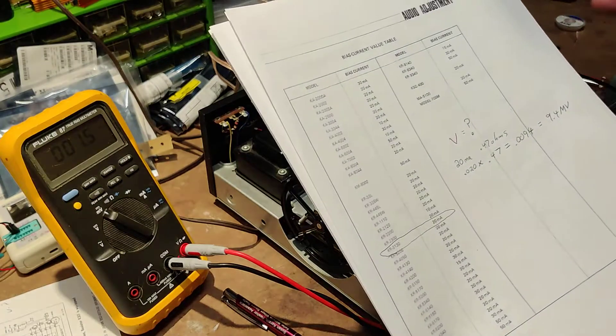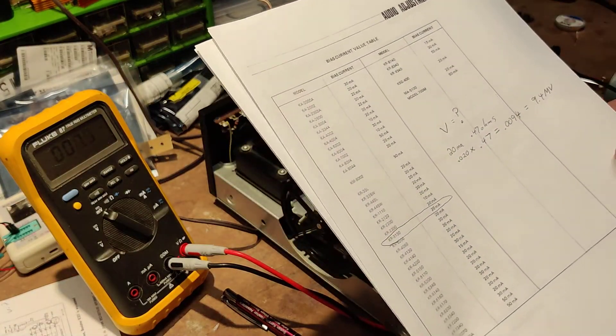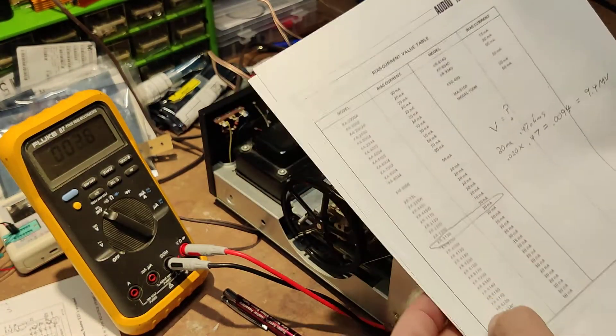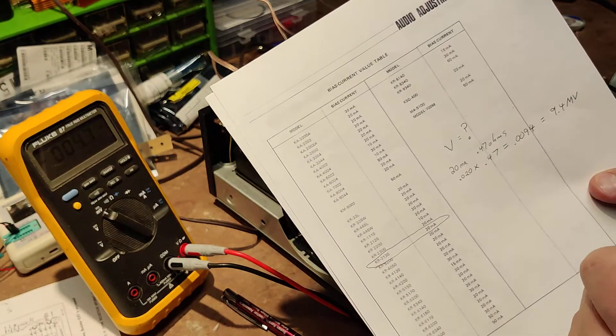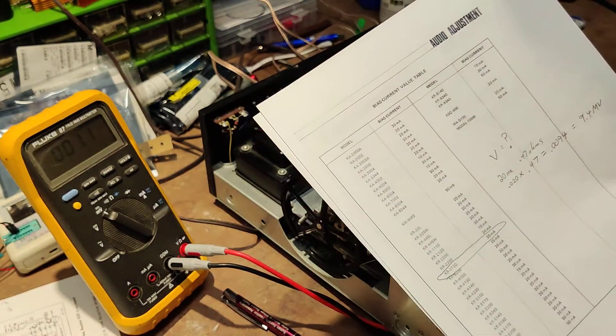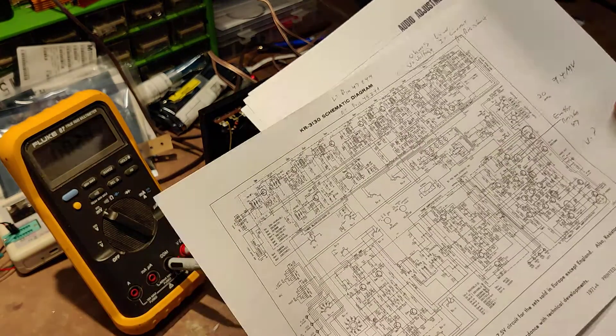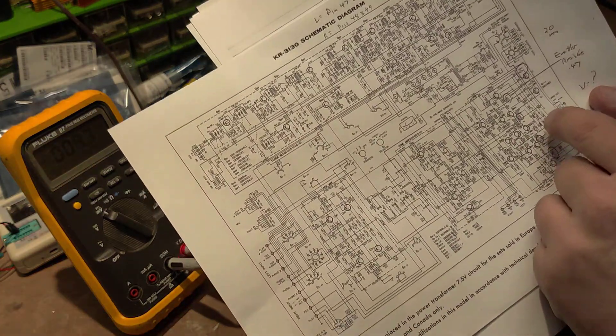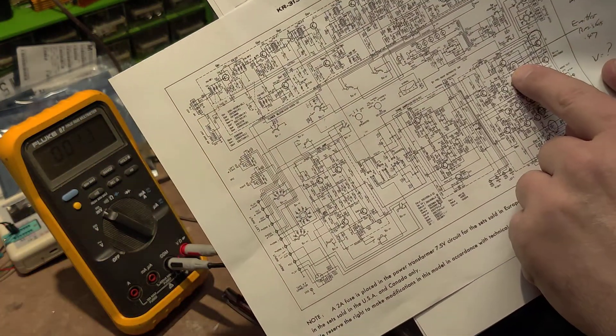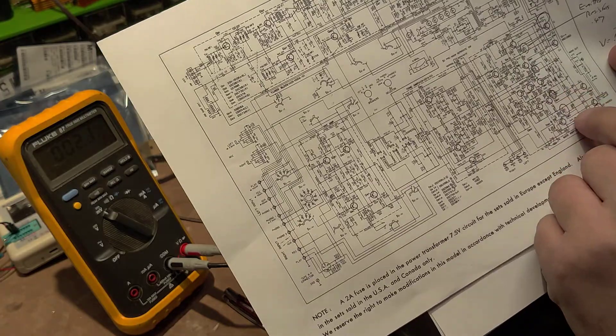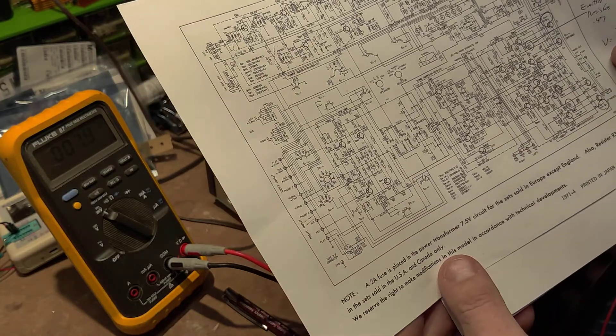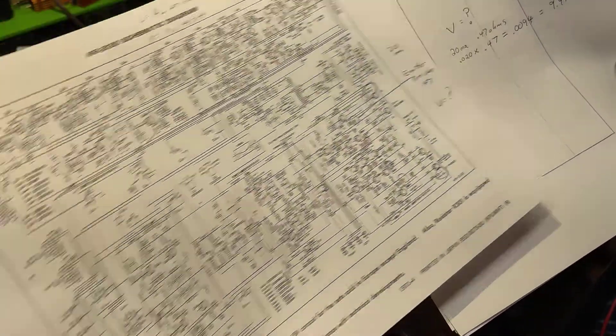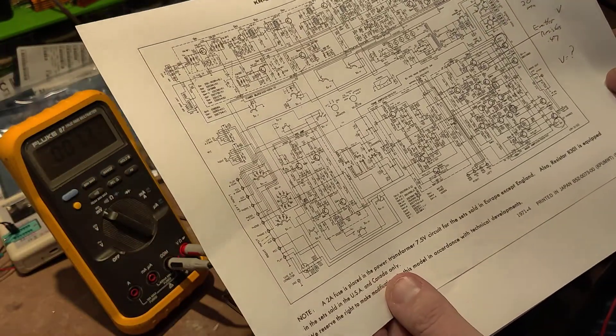The problem is when you're taking a reading, you're taking it in millivolts, and so you have to use Ohm's law. And you have to take a look at the schematic, and you can see there's 0.47 ohm resistors for the emitter resistors.